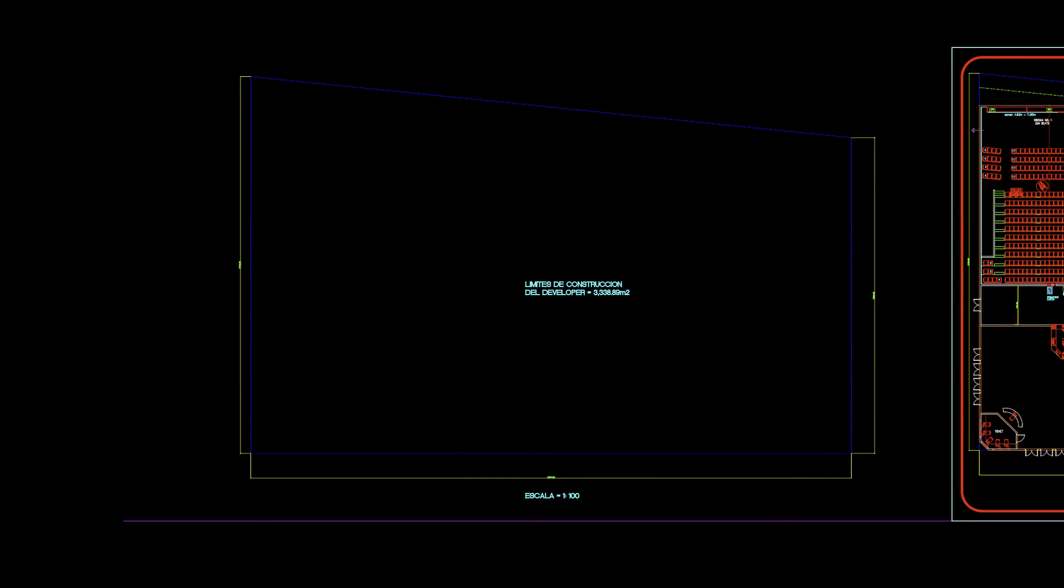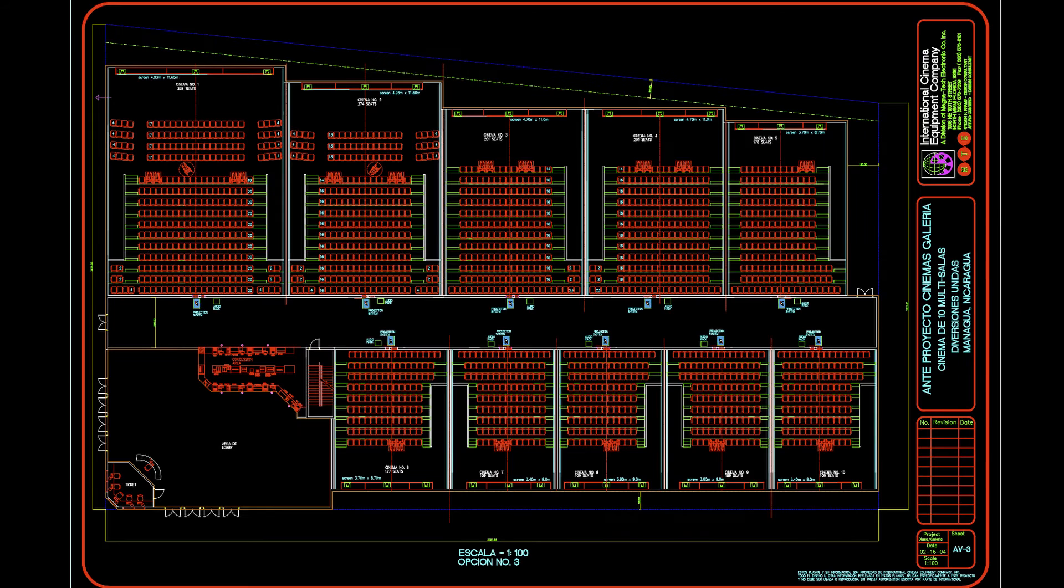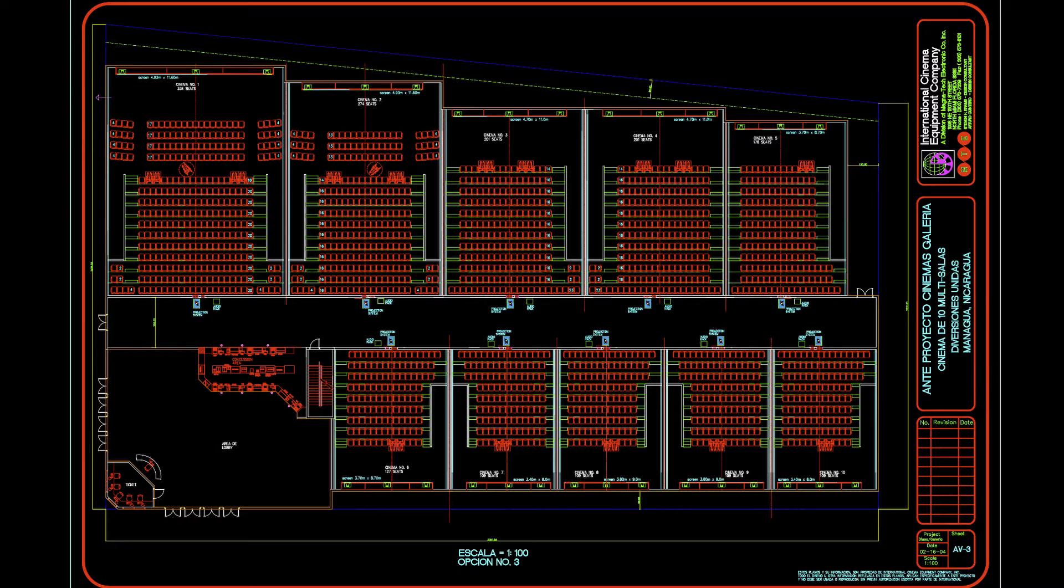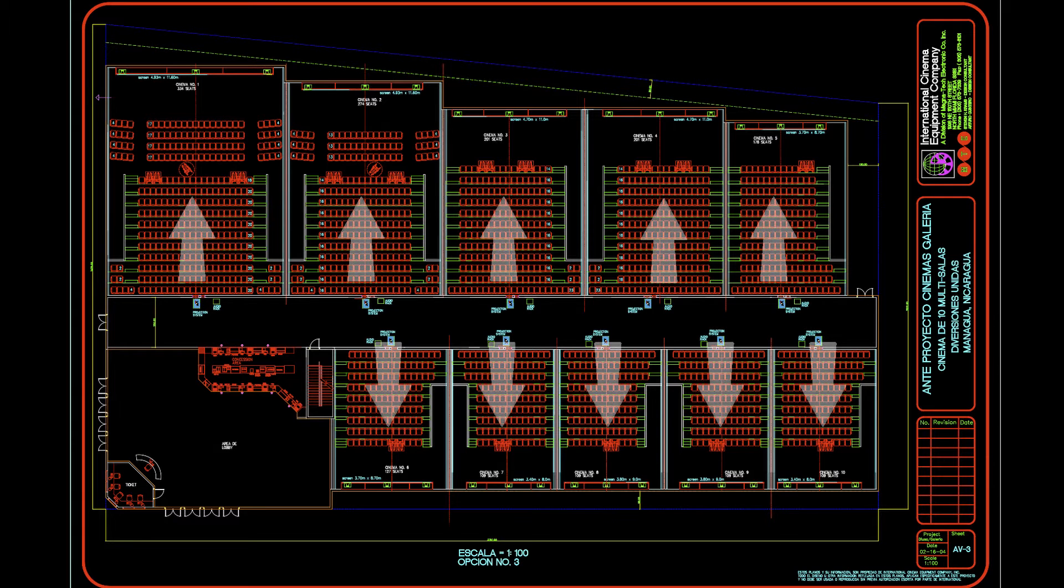Magnatec Design Department have the capabilities to work with our clients in several ways. Our client can provide us with a land lot survey or a specific area within a building or a shopping center to be developed. A schematic set of drawings will be provided to the client based on their specific needs in terms of seating capacity and desired number of auditoriums.